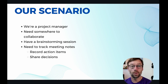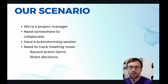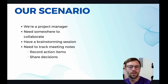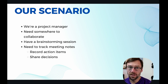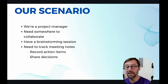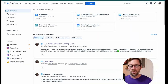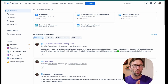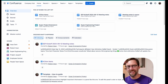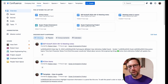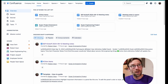Here's our scenario: we'll be a project manager looking for somewhere to collaborate, considering structure and how we're going to use Confluence. Now here we are in Confluence — this is Confluence Cloud Premium, but pretty much everything I show you will be available in every version of cloud. I will call out specific things you won't see in data center. My first decision as a project manager is: will I store this information in its own space or as part of another space?